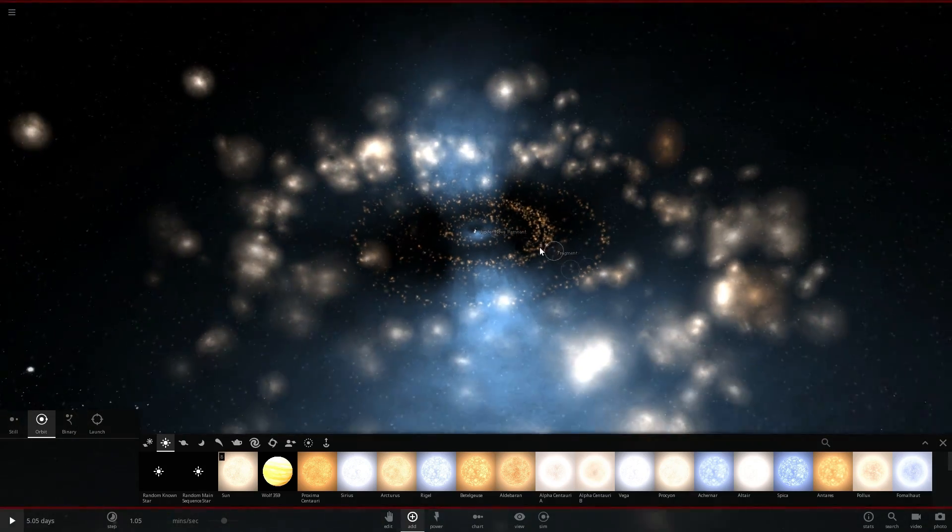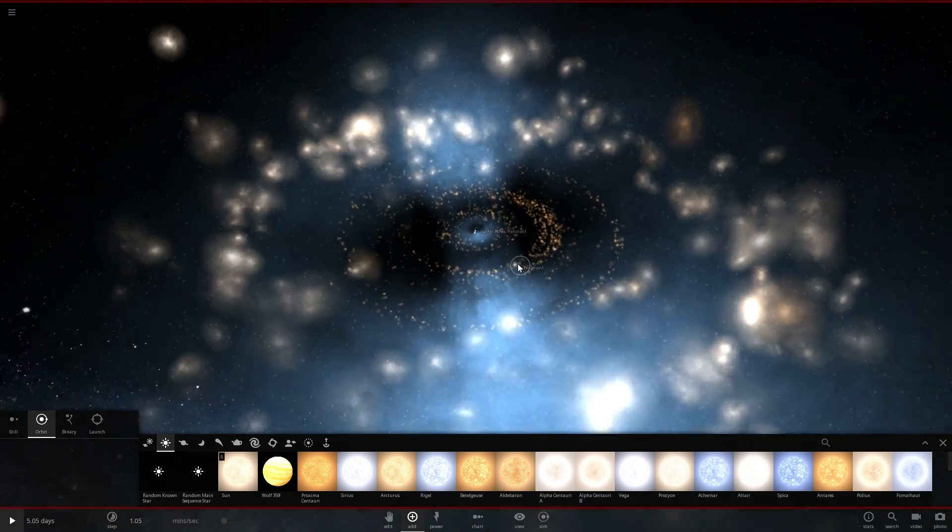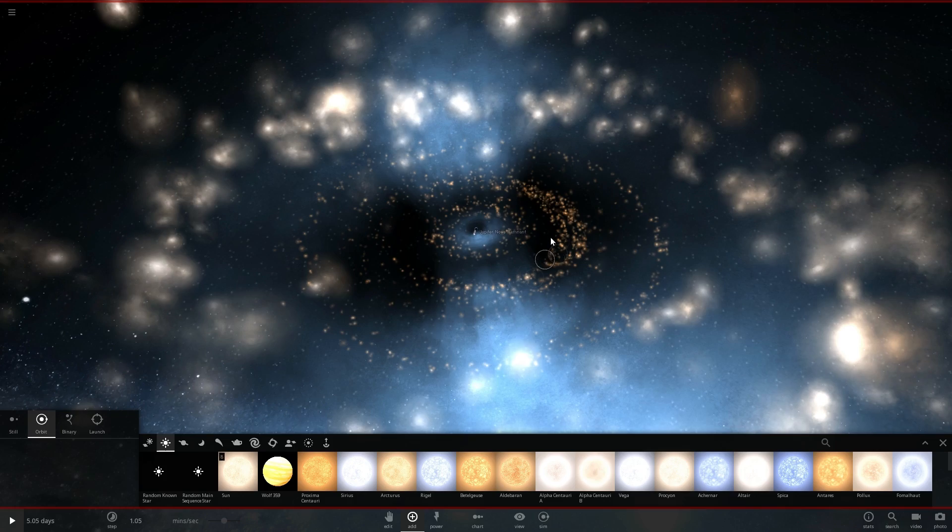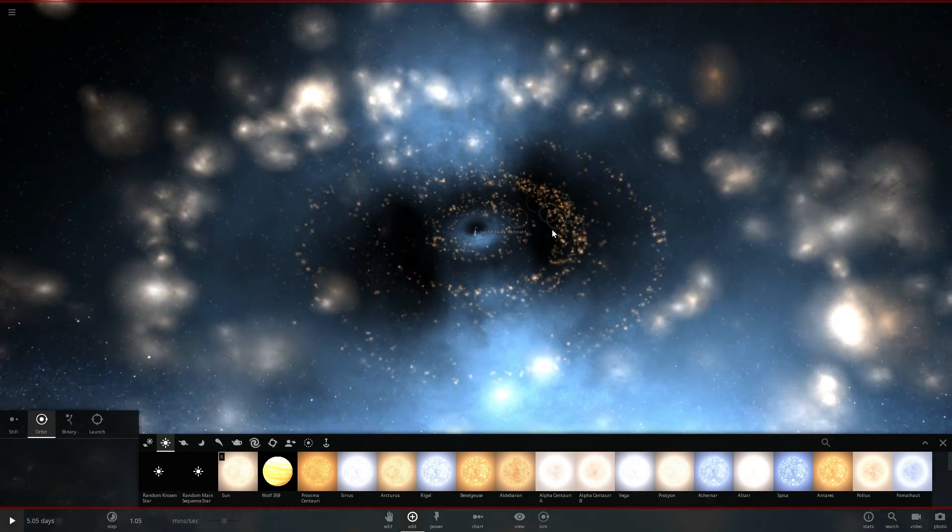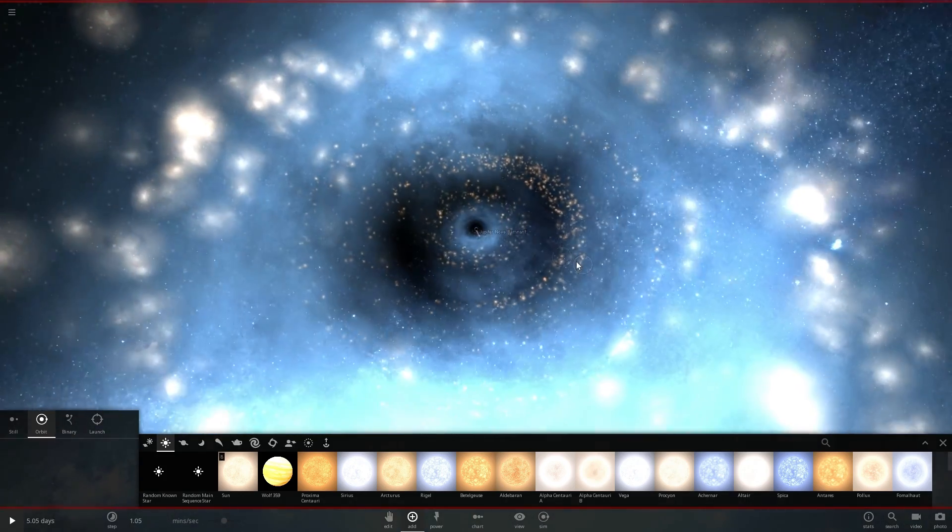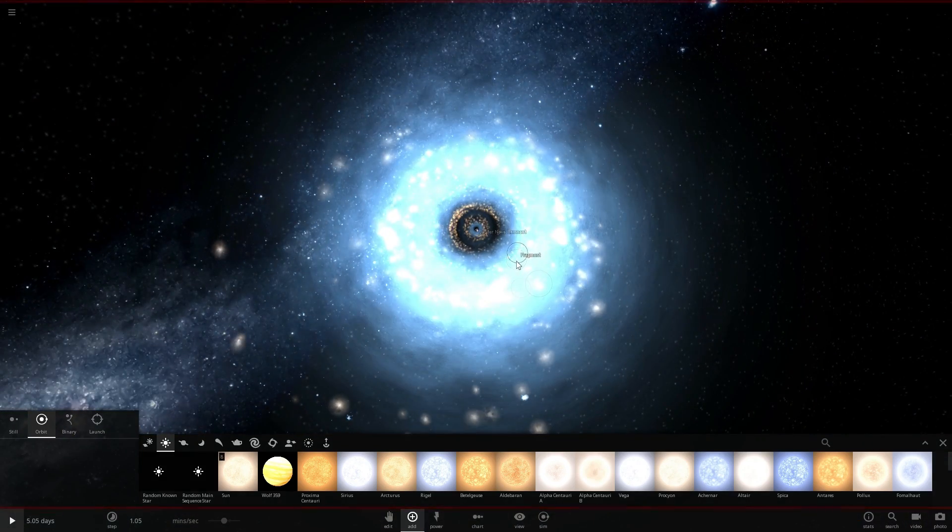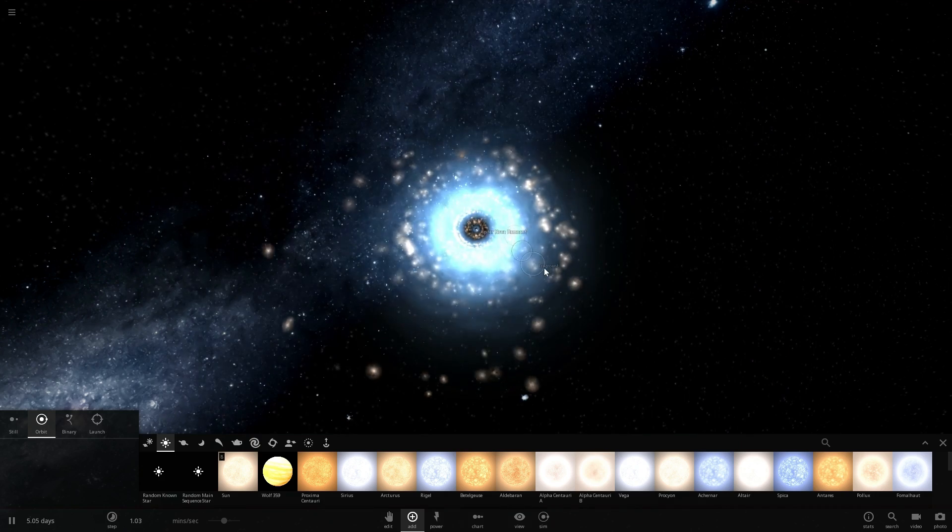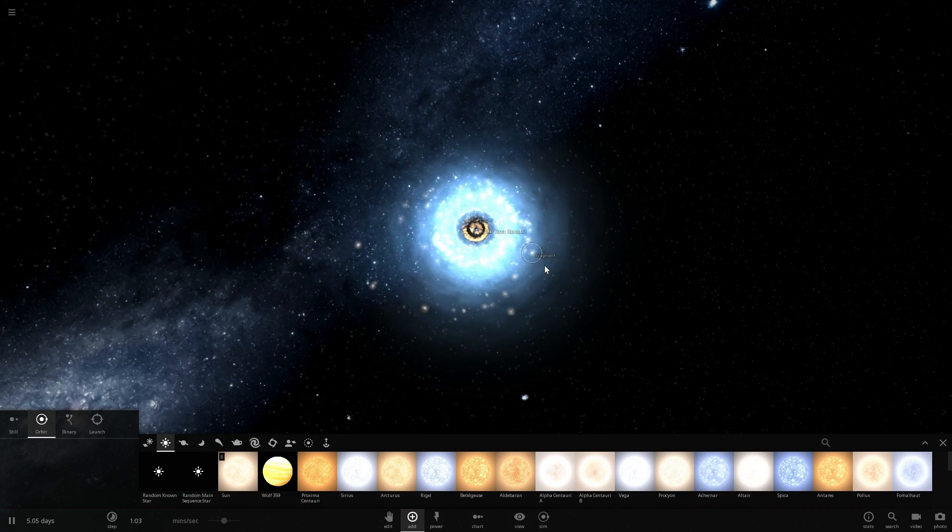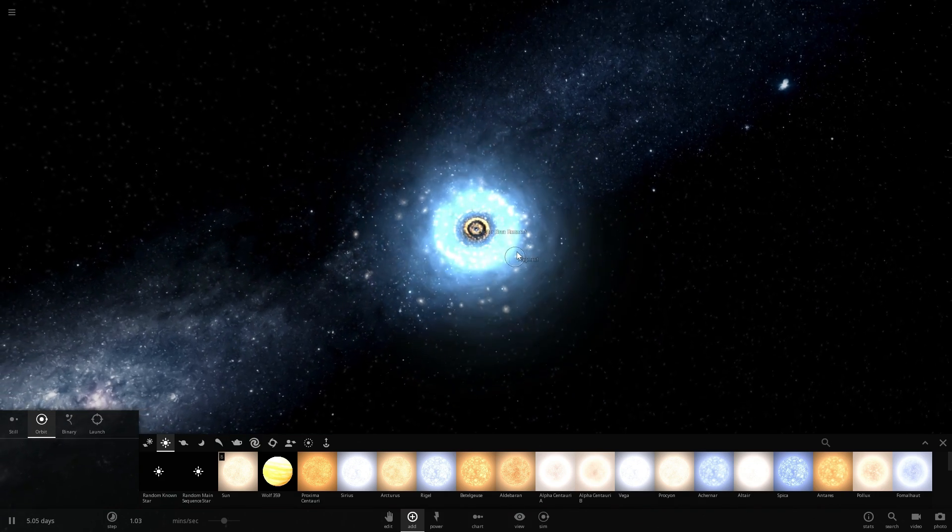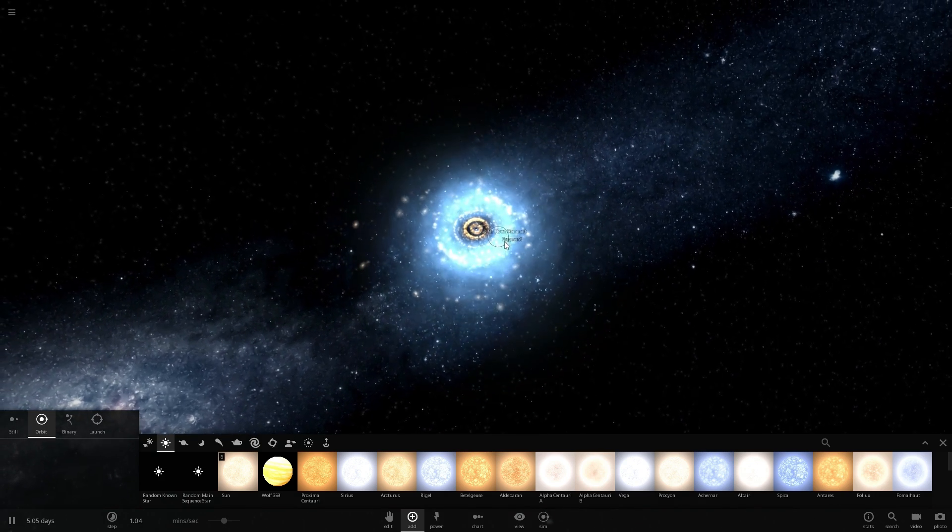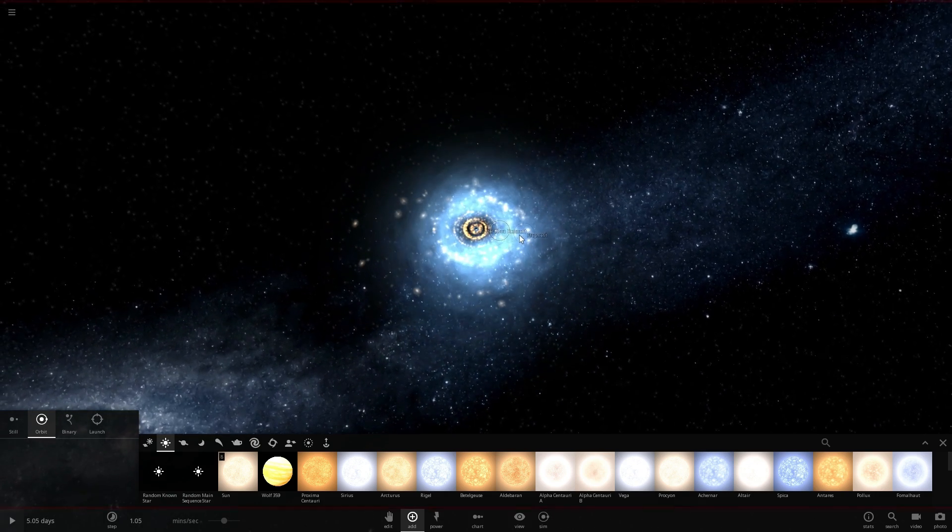And when a black hole is very very powerful meaning that it shreds a lot of matter and it just so happens to project its jet directly into us this is what we would call a quasar or in this case a blazar if it's a little bit off.